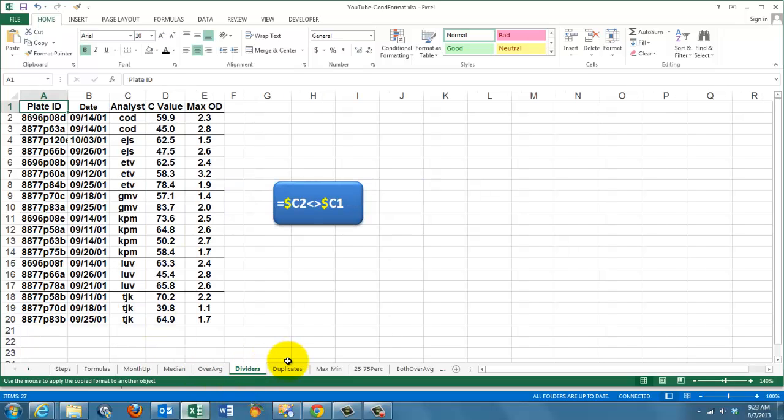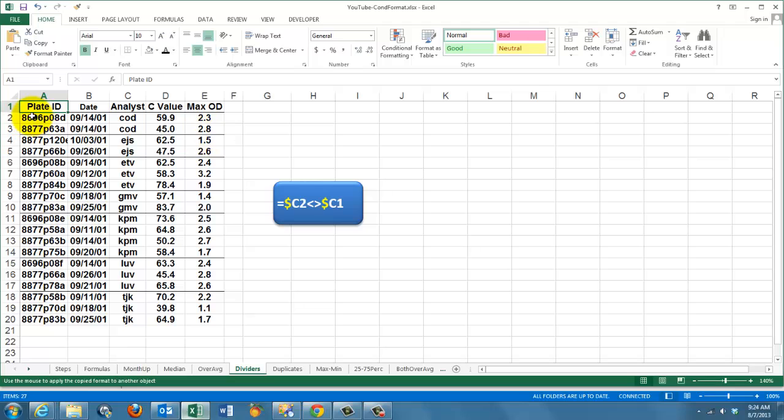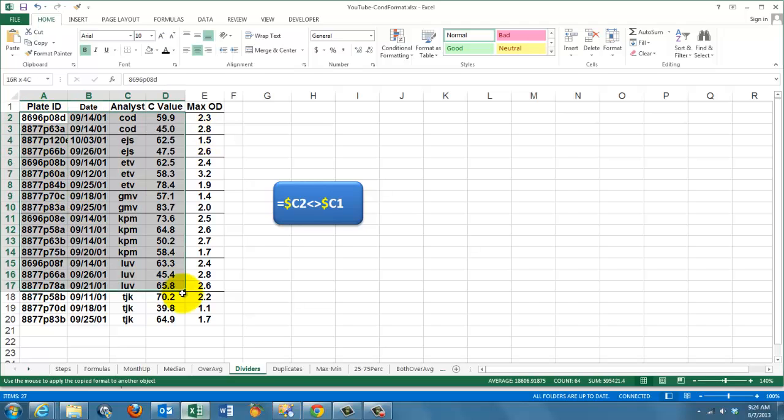On the next one, I wanted to put a marker, a line, a border each time the analyst changes from COD into EJS, ETV, etc. It's clear that you have to sort by analyst. You have to do that in this case. If you want that for the whole range, you highlight everything.